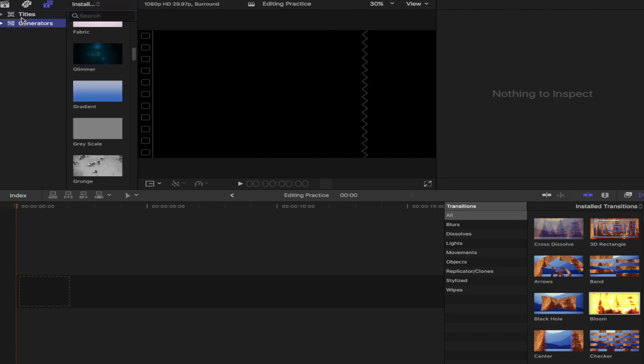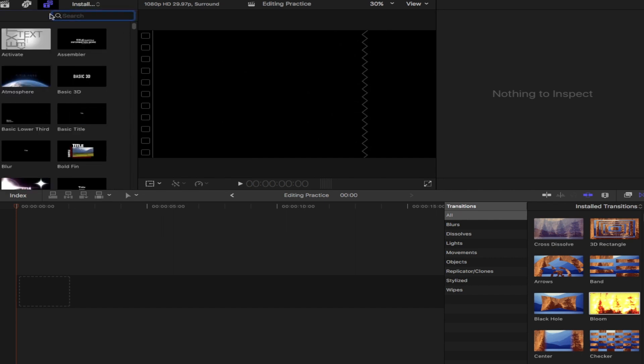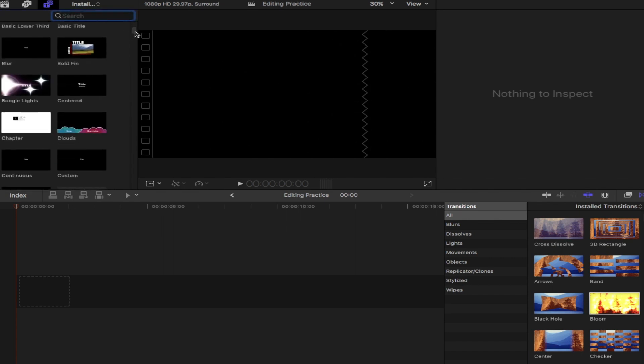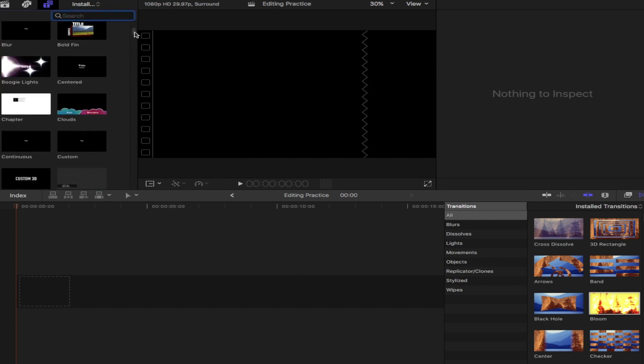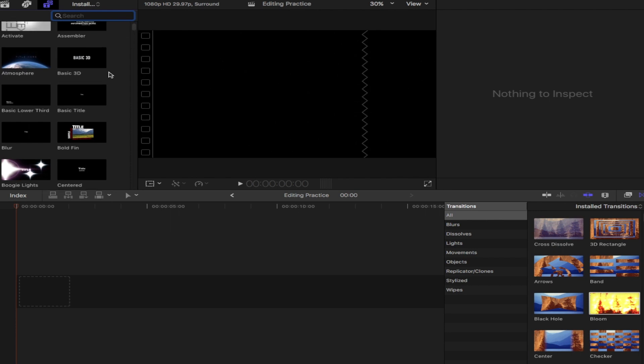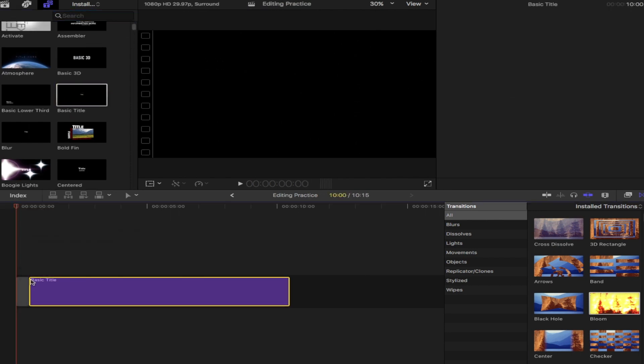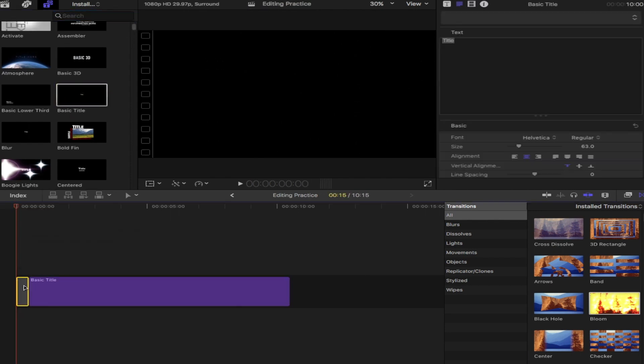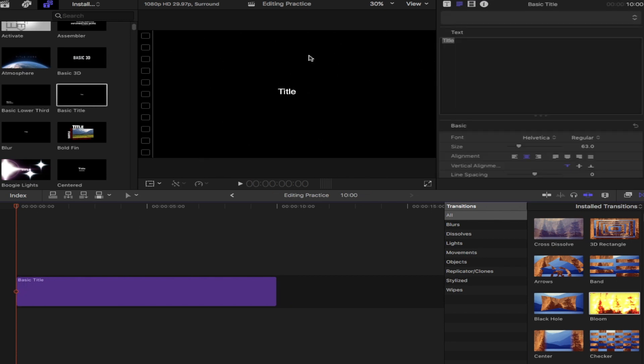If you click on it again, it'll get rid of that little screen over there. So now we have our text. I'm going to start with just a basic text. I'll drag that down and put it in my timeline.